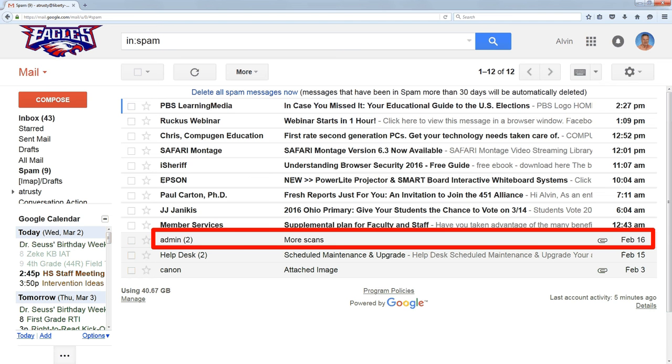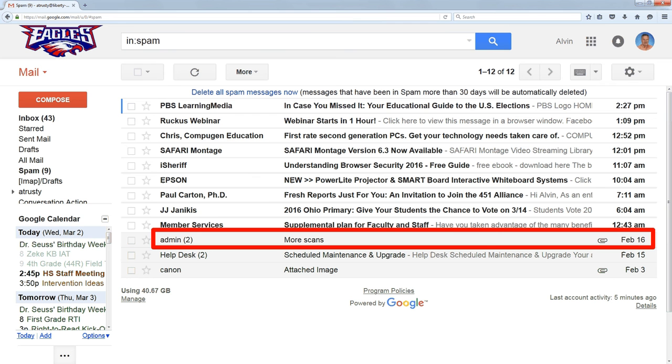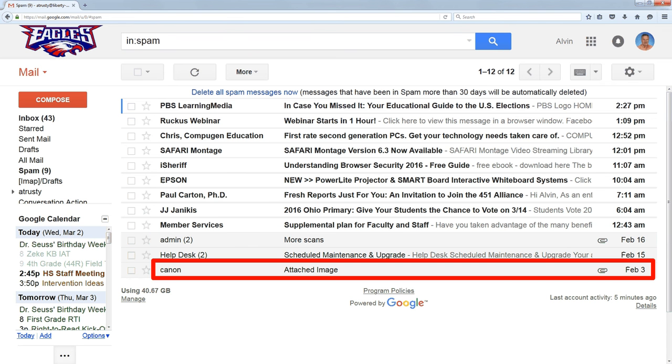Now, there's some other emails here, this one from admin and one from Canon, that are a little more troubling, and that's because they didn't automatically go into spam.